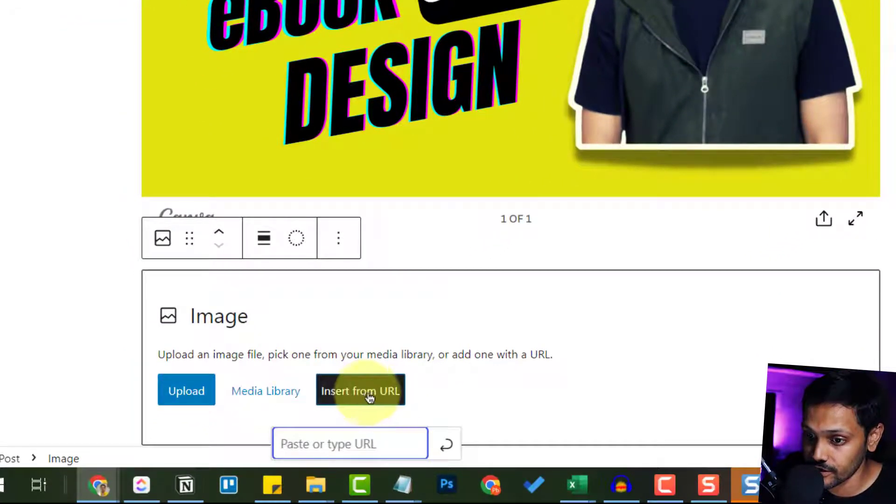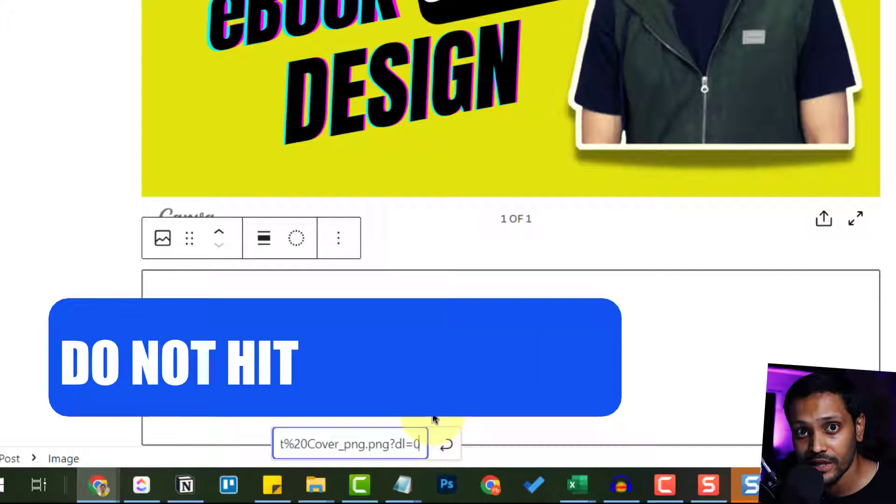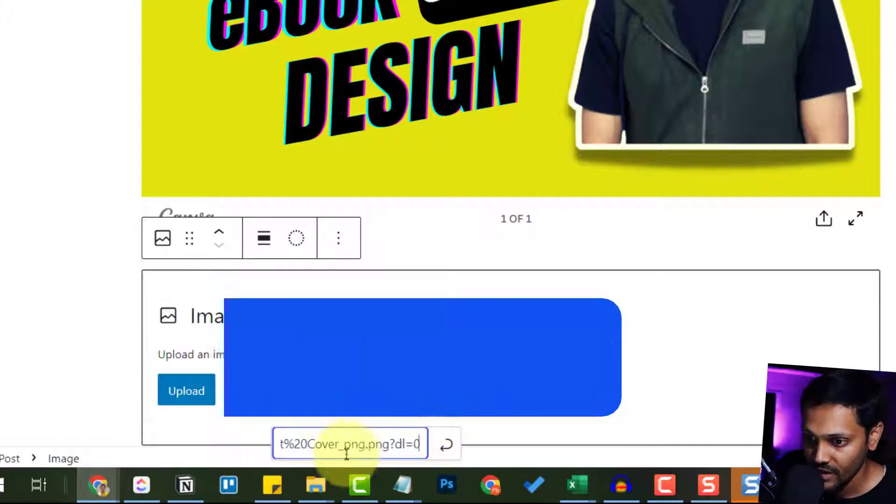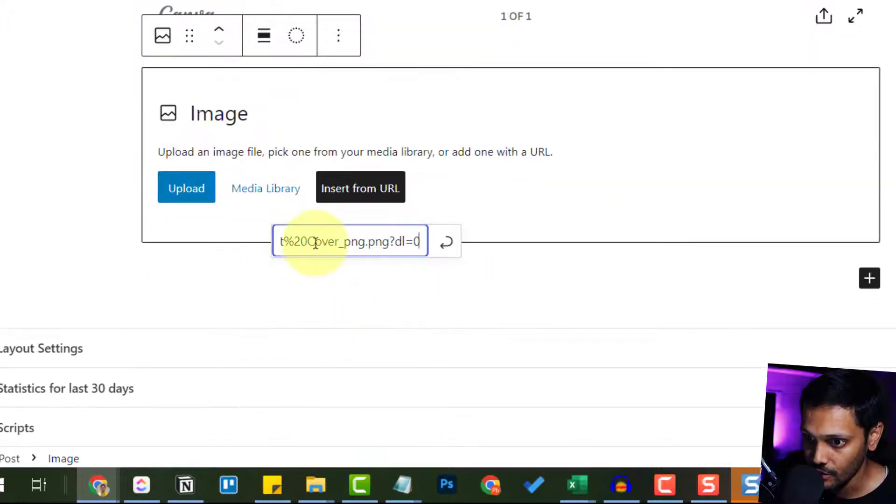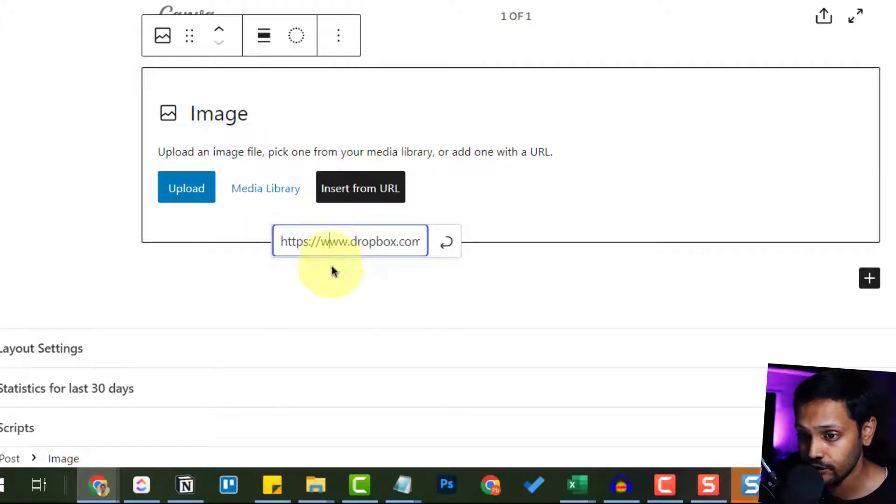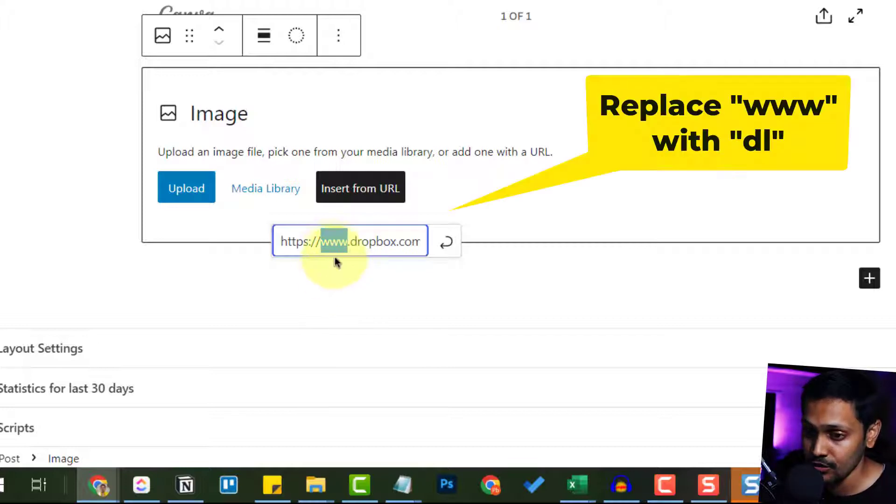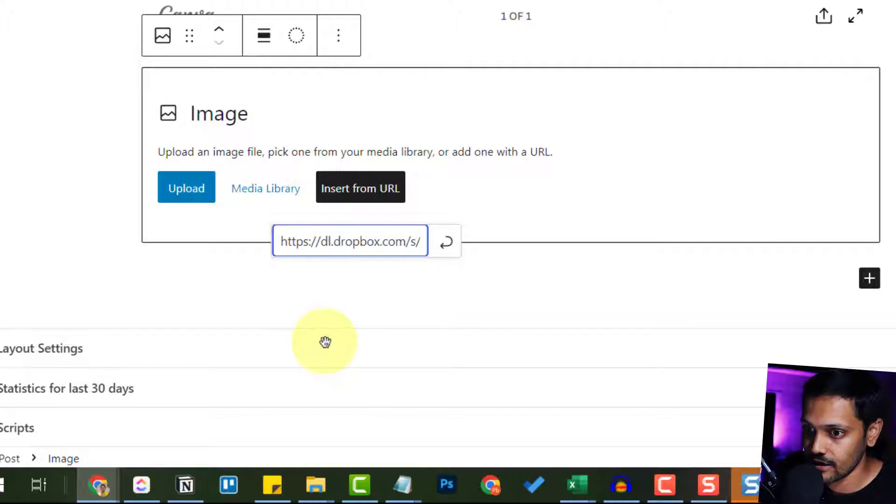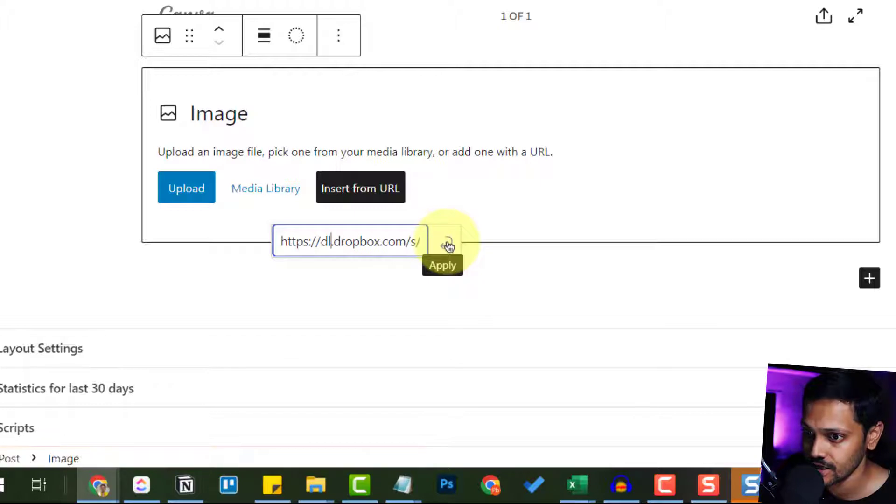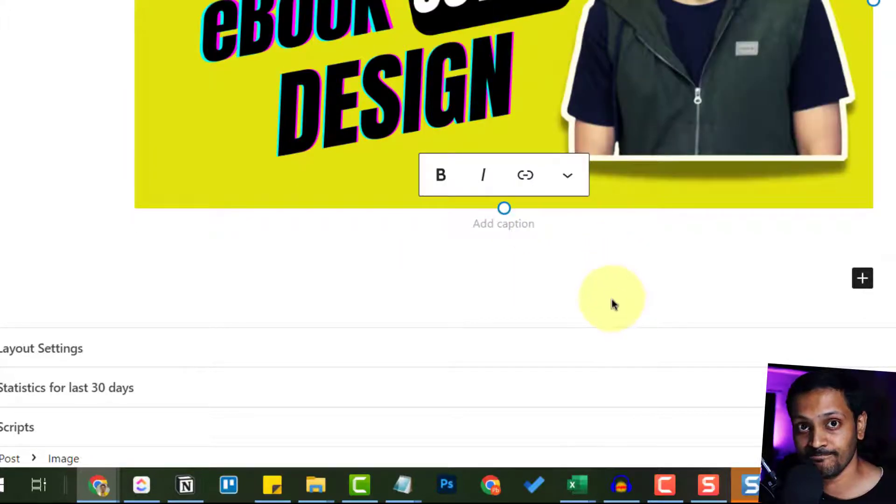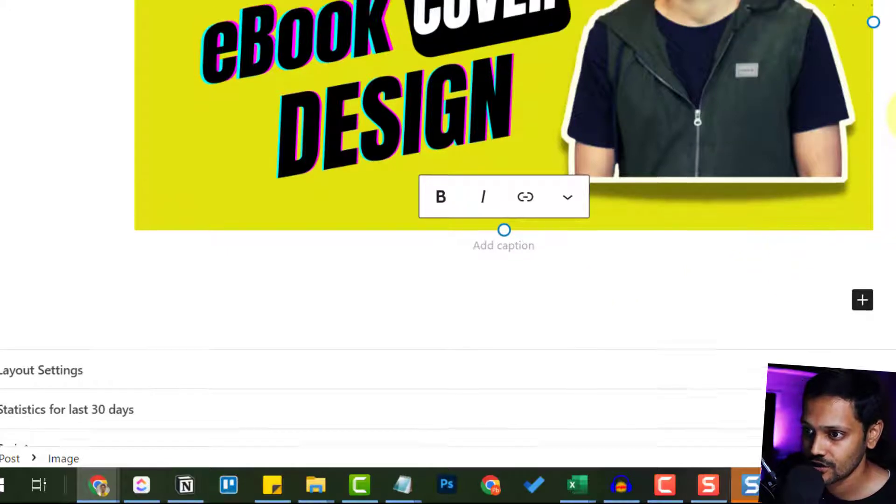And do not hit the enter yet. Within this URL, you want to go to the starting of this and this is a very important step. Please follow carefully. Double-click on this www, not the dot, just the www to select it, and replace that with the letters dl, which stands for download of course. So dl, and then hit the apply or enter key. And boom, we have the image inserted into a WordPress website without any footer.